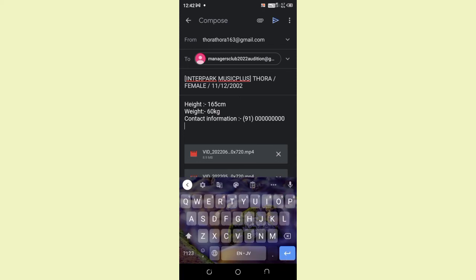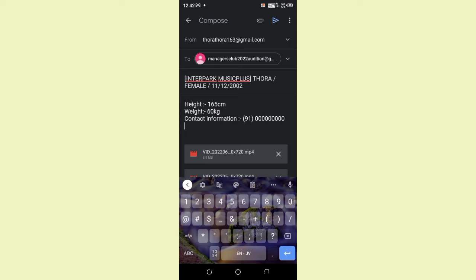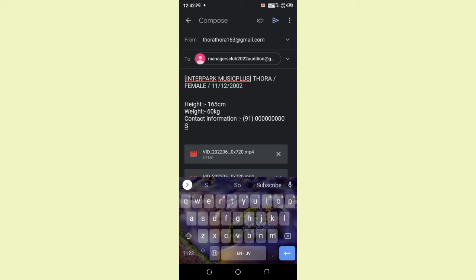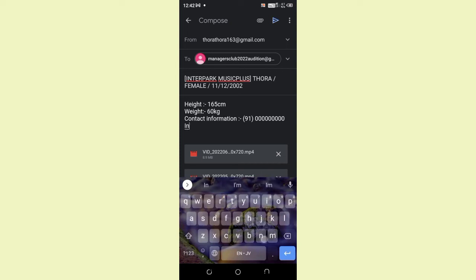Then, write your SNS ID, which you use on daily basis, such as Facebook, Twitter. I'm giving you my SNS ID, not Twitter, I'm sorry.